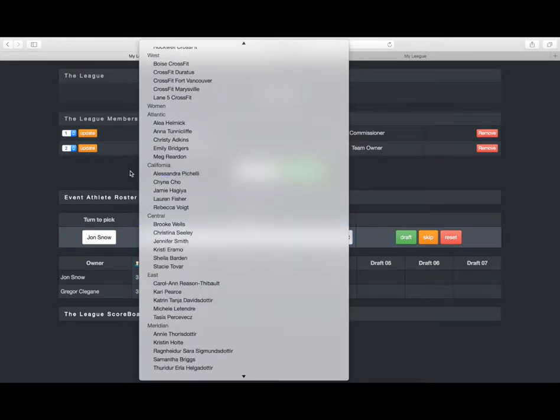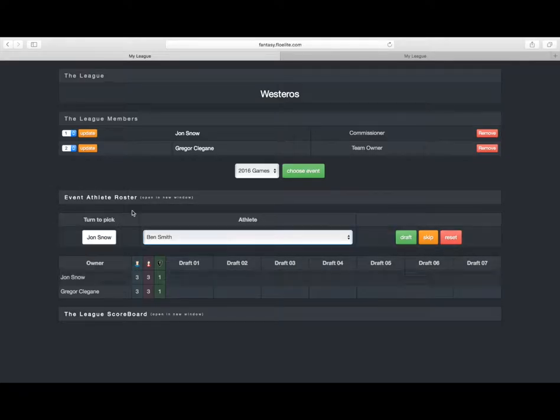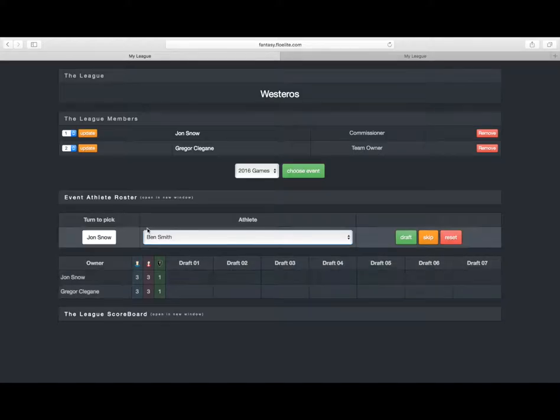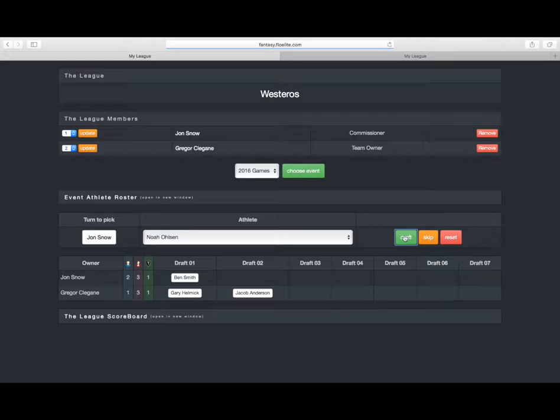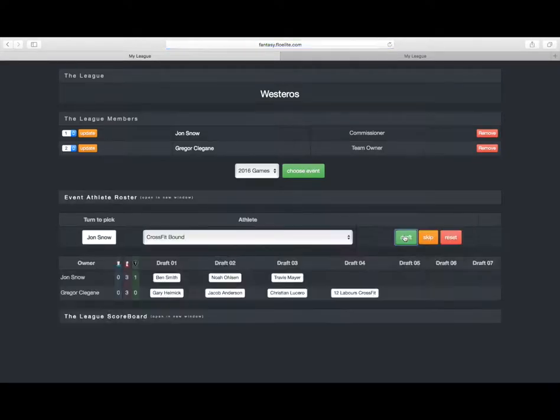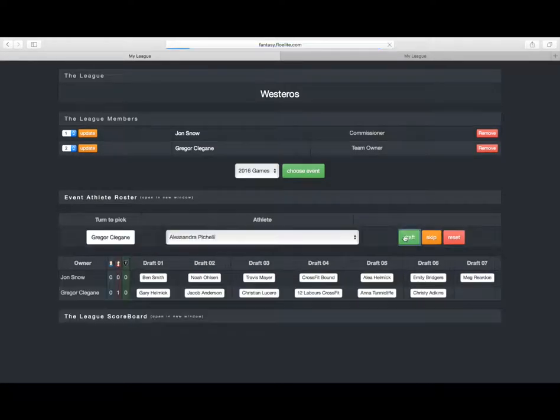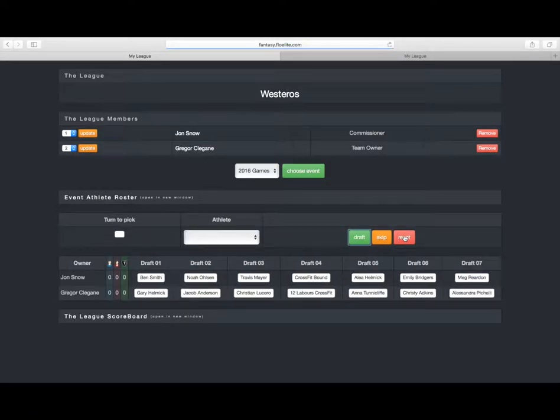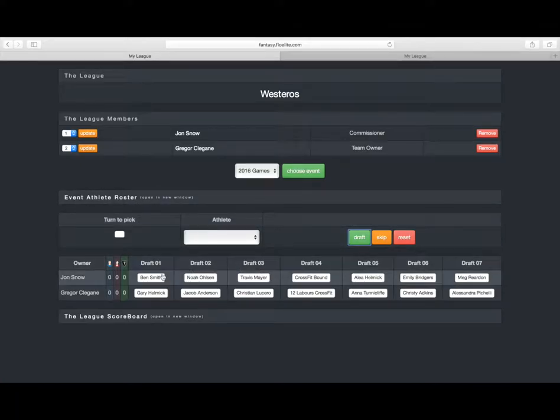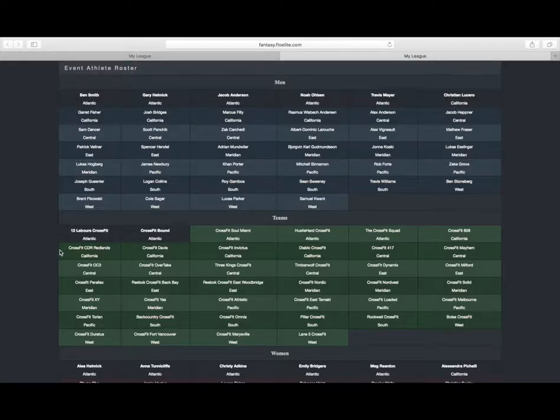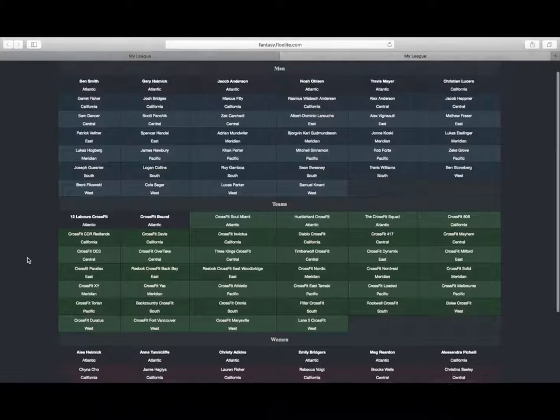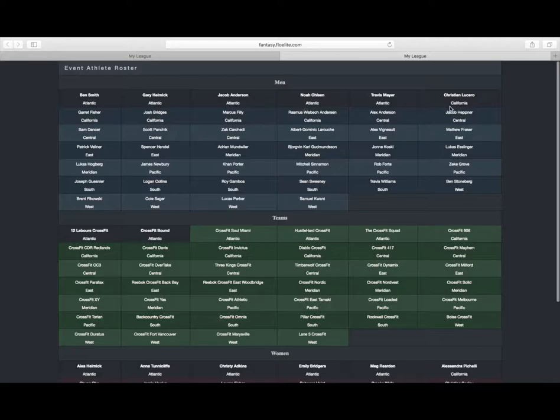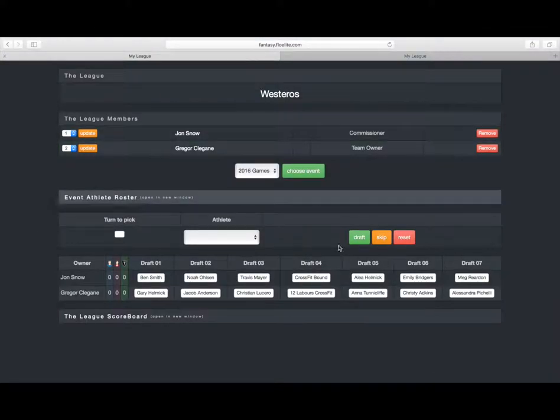So from here, you can go ahead and start our draft. Now, it works like a snake draft, so Jon Snow goes first, Gregor Clegane goes second, and then in the next round, it's opposite. So we're just going to go ahead and fill this draft board up. It's picking based off of whoever's first available on the board, so it's probably going to pick all the Atlantics first. But that doesn't really change our situation here. Now that we have our board filled up, if we go back to that event roster, you can see that suddenly these athletes that were picked are all blacked out, and they're no longer available. And that happens as the draft is happening. You'll see that these are being blacked out as they're being picked.